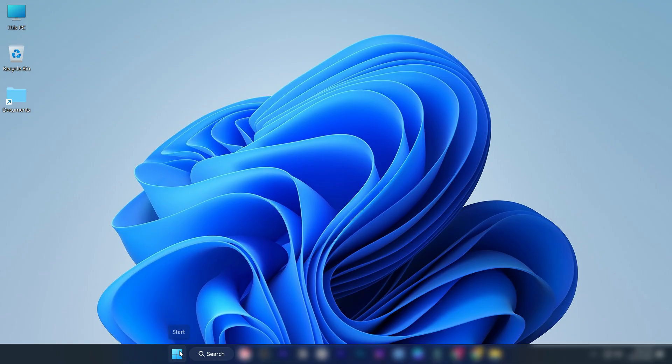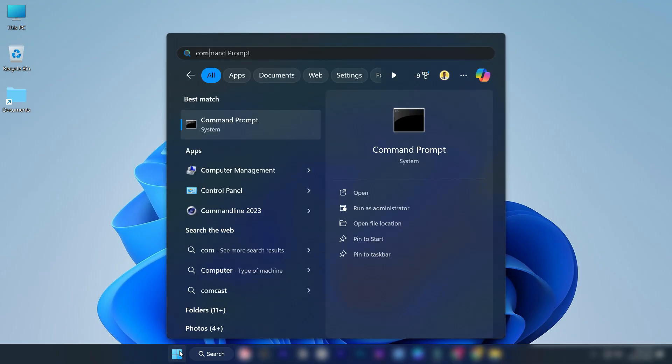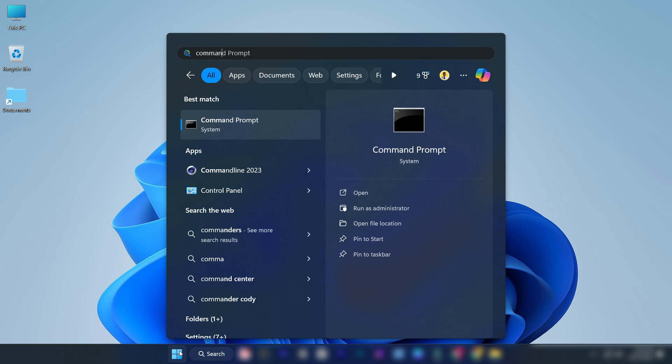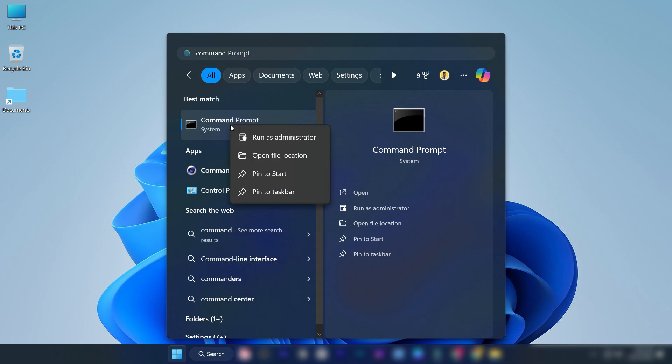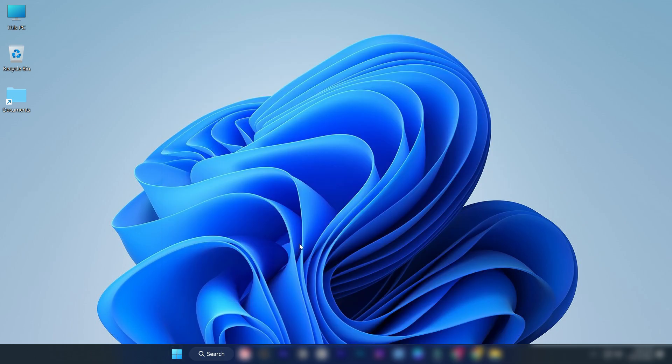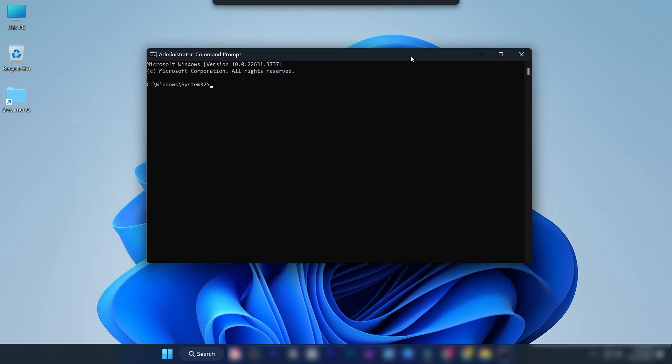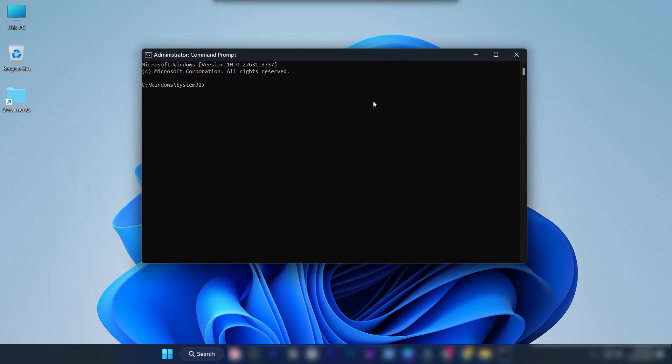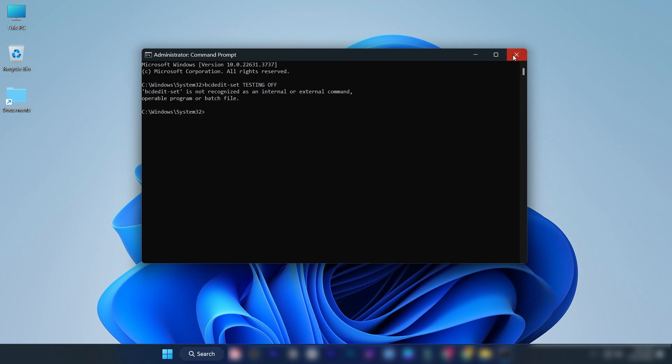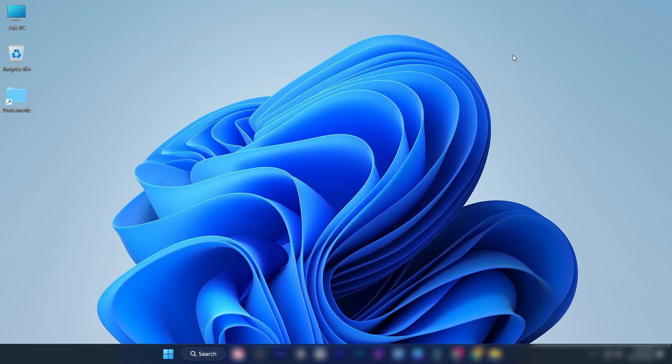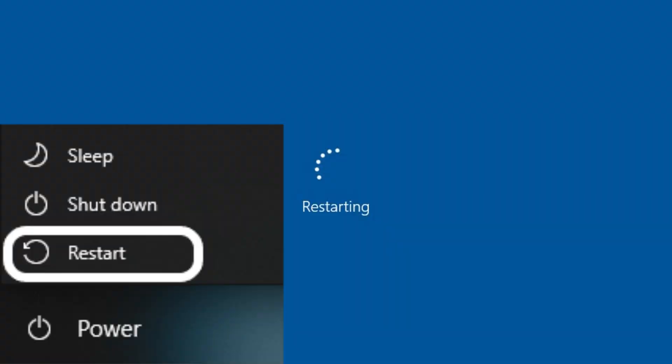First, type command prompt in the Windows search bar. Right-click on it and select run as administrator. Enter this command and press enter. Close this window. Restart your computer.